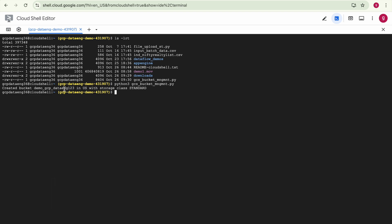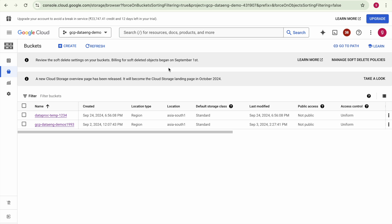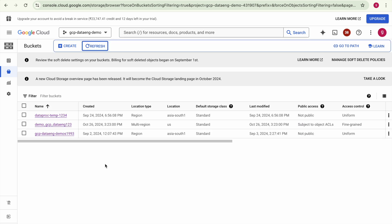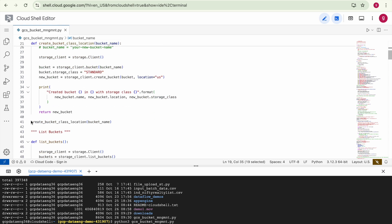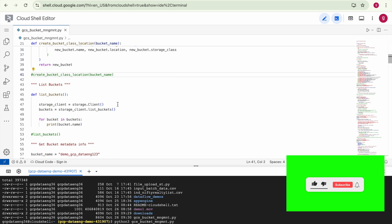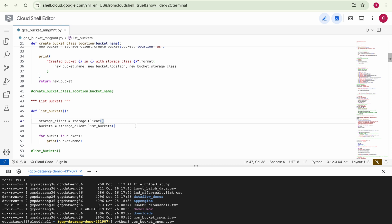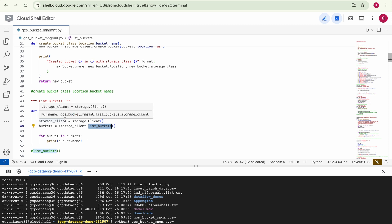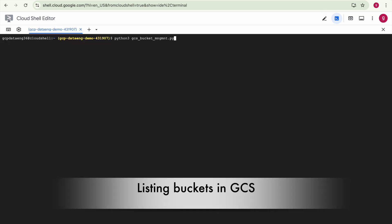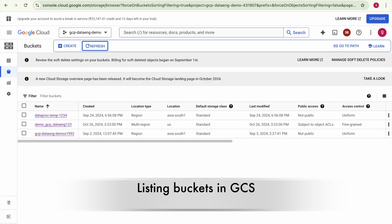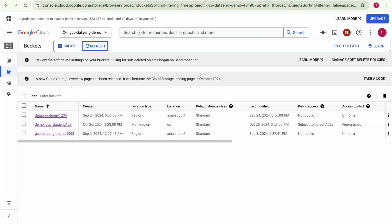The bucket has been created. Go to the Google Cloud Storage environment and refresh the page — you can see the bucket is created. This is the bucket we created, and you can see the same bucket name in the code. In the second task, we list buckets using the Python client library. We define a storage client and use it to call list buckets. Now if you see your Google Cloud Storage environment, it has three buckets listed.